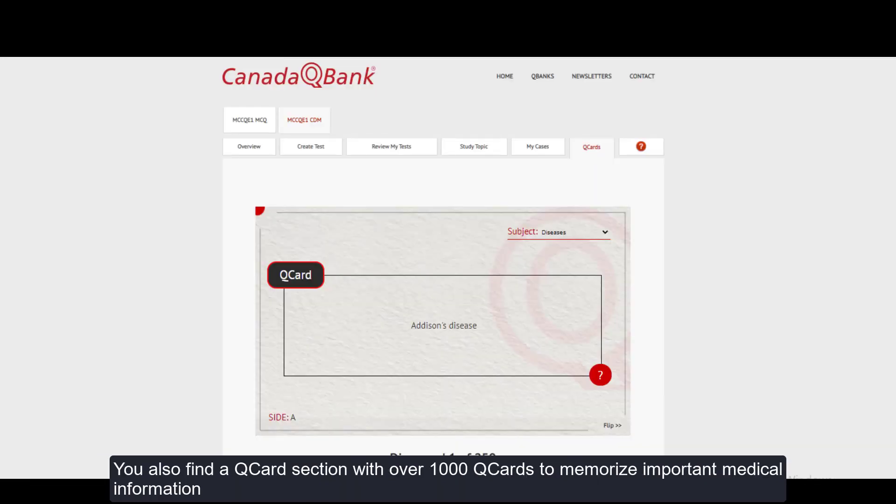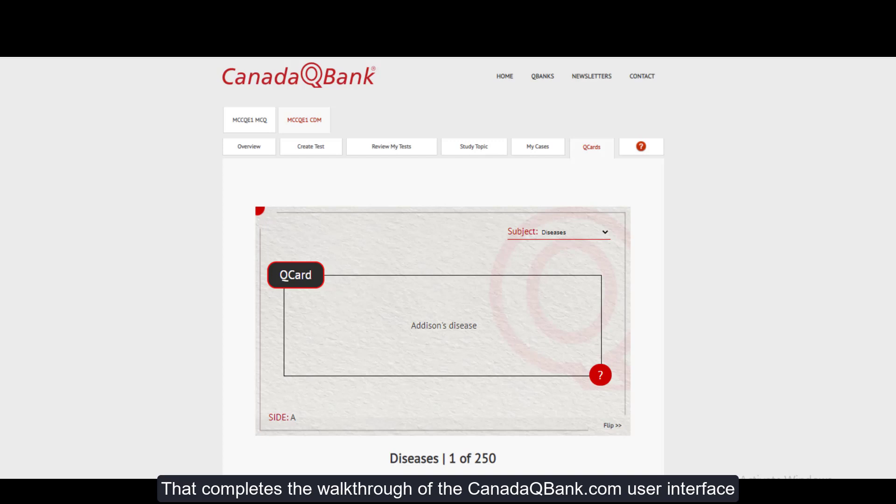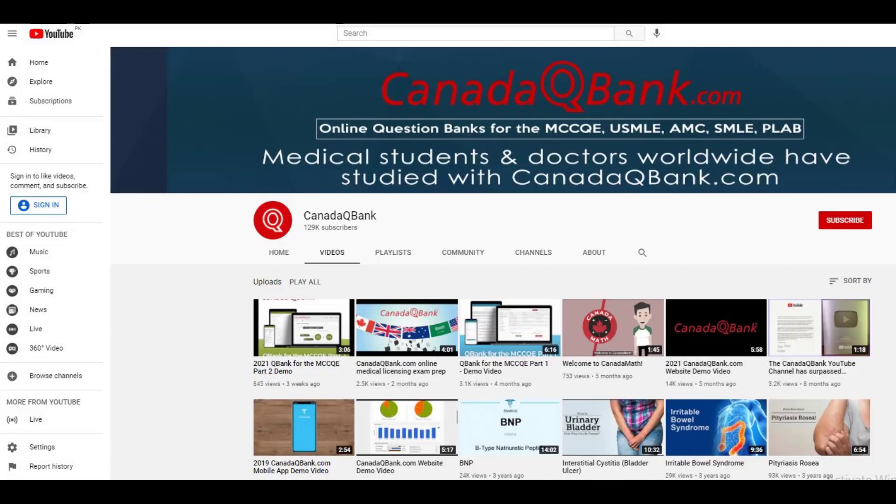You will also find a cue card section with over 1,000 cue cards to memorize important medical information. That completes the walkthrough of the CanadaQBank.com user interface. Subscribe today and pass your exams with the highest scores possible.